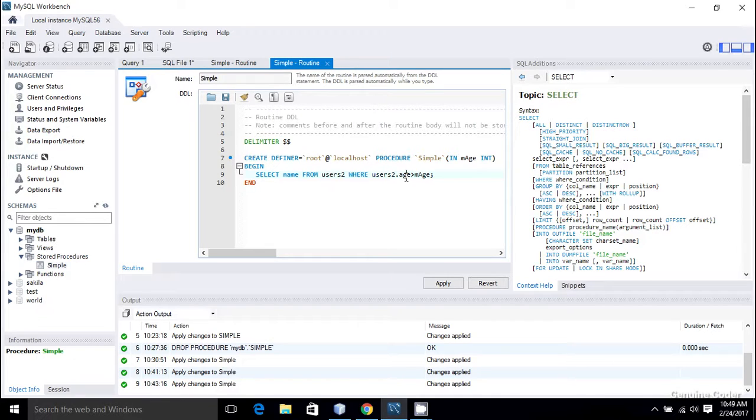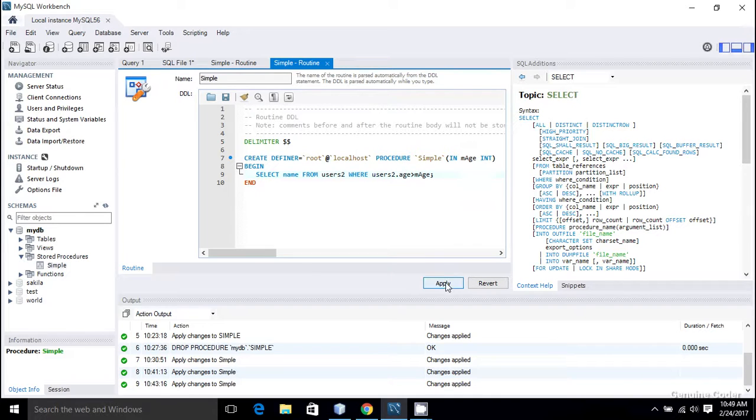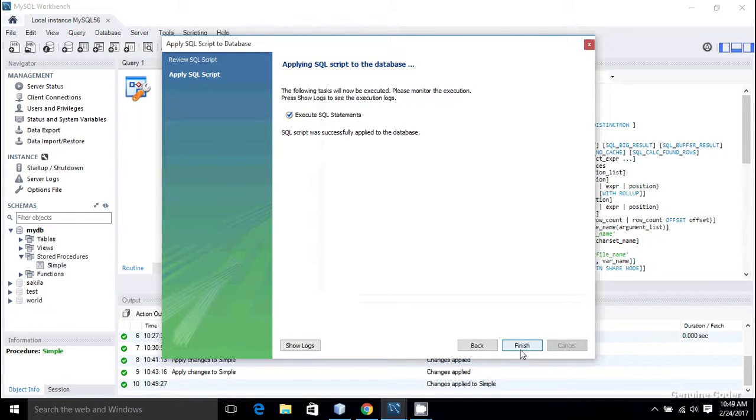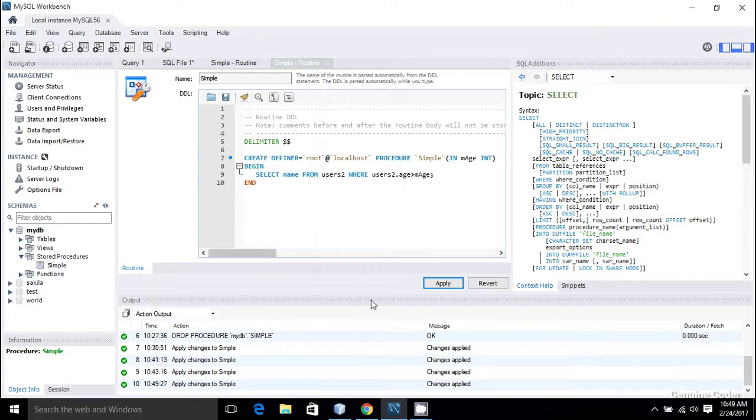So users.age greater than young_age then the user will be selected. So I'm going to press on play to modify it, so play, then it's okay.